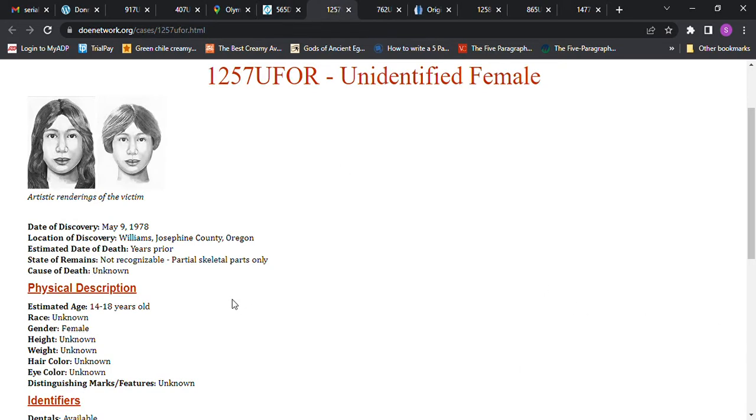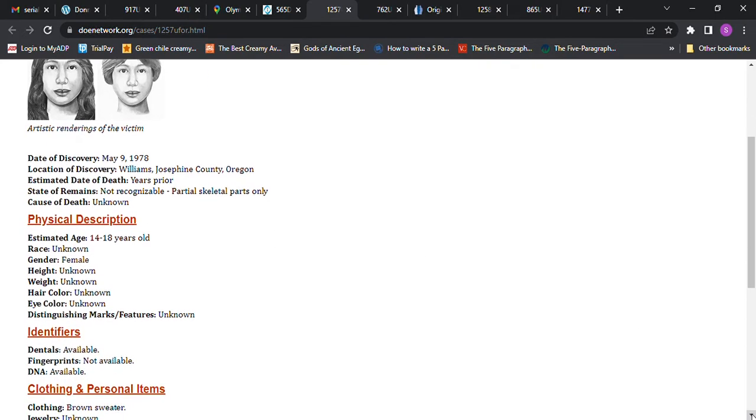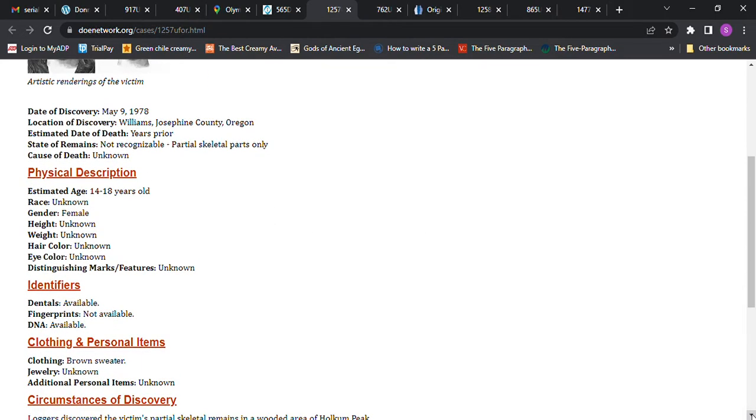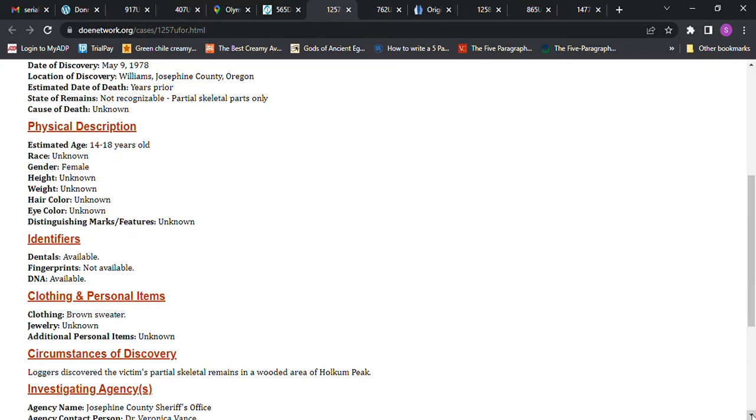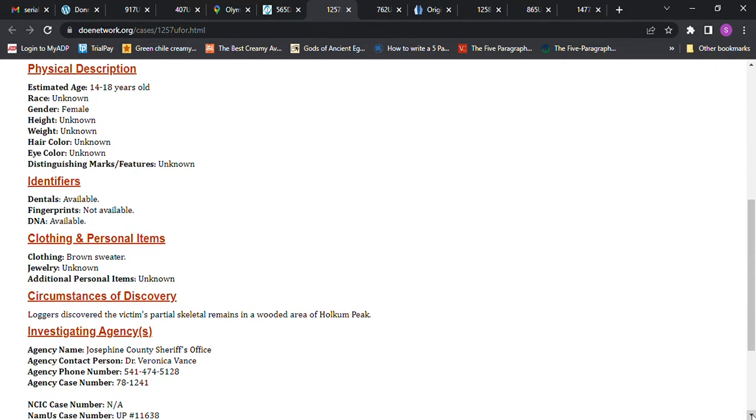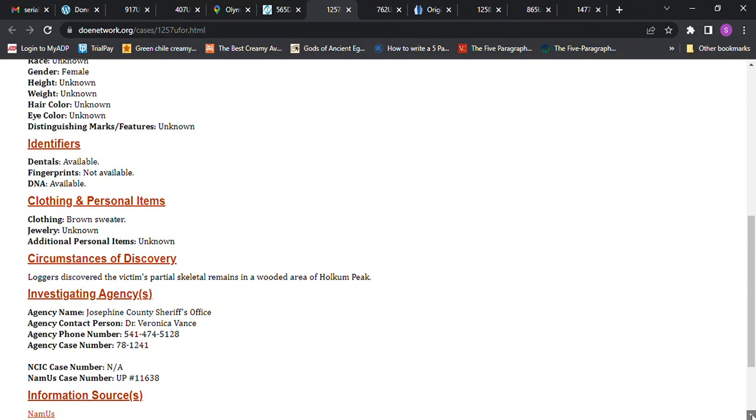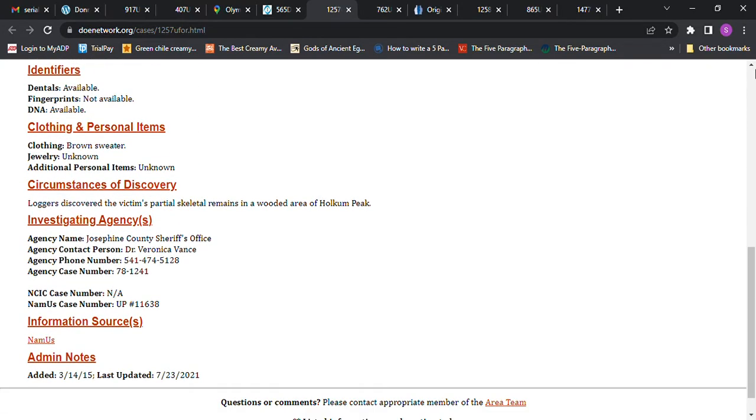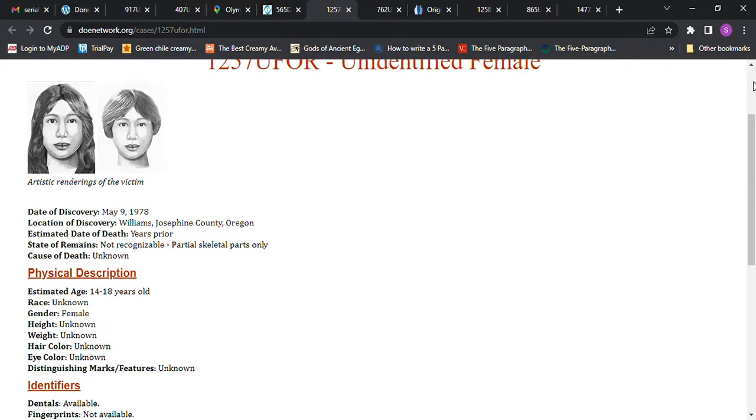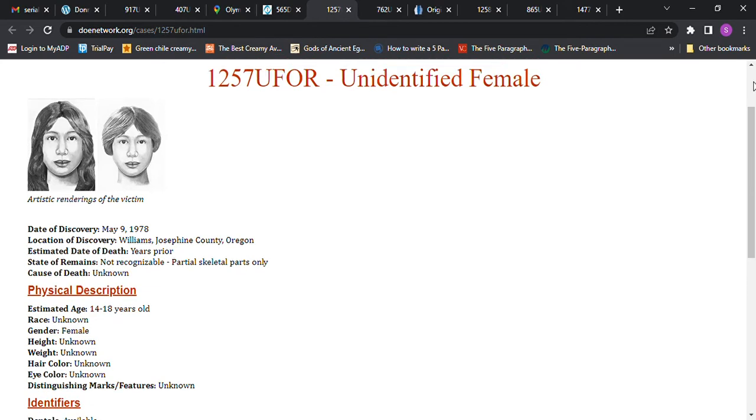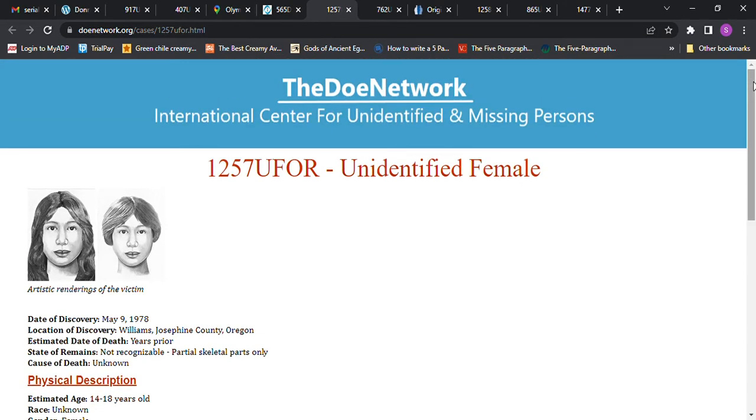They're not recognizable, but those are their renderings. I don't know how they do it. I don't know if that's how the victim might have actually looked. Sometimes they do really well, and other times I'm not sure because I don't know what they have to use. So there's this Jane Doe, and she was found in Oregon.